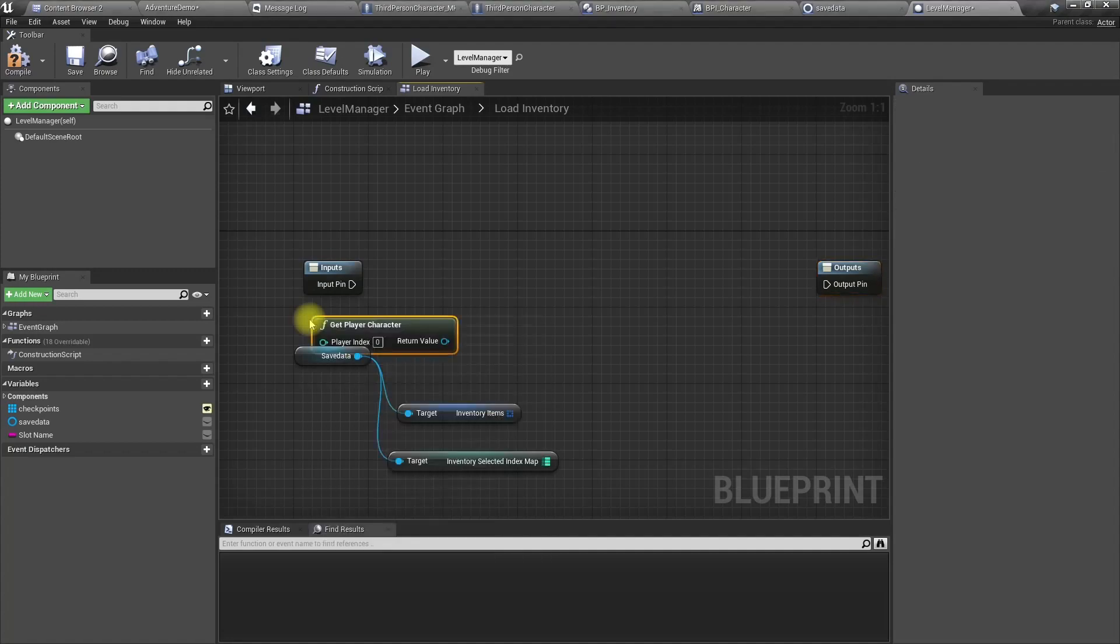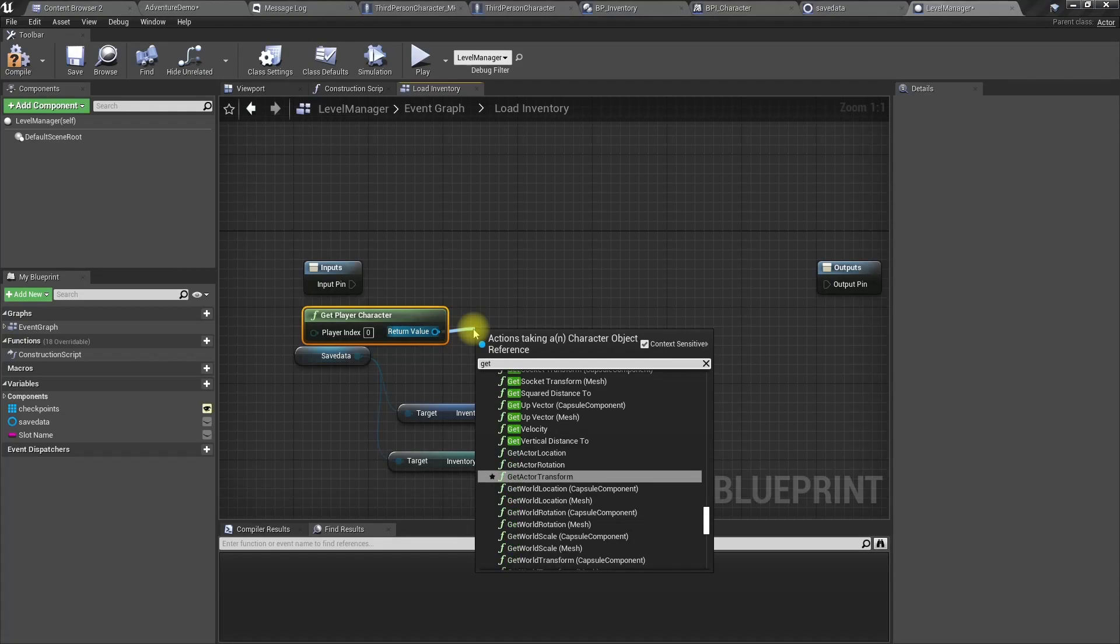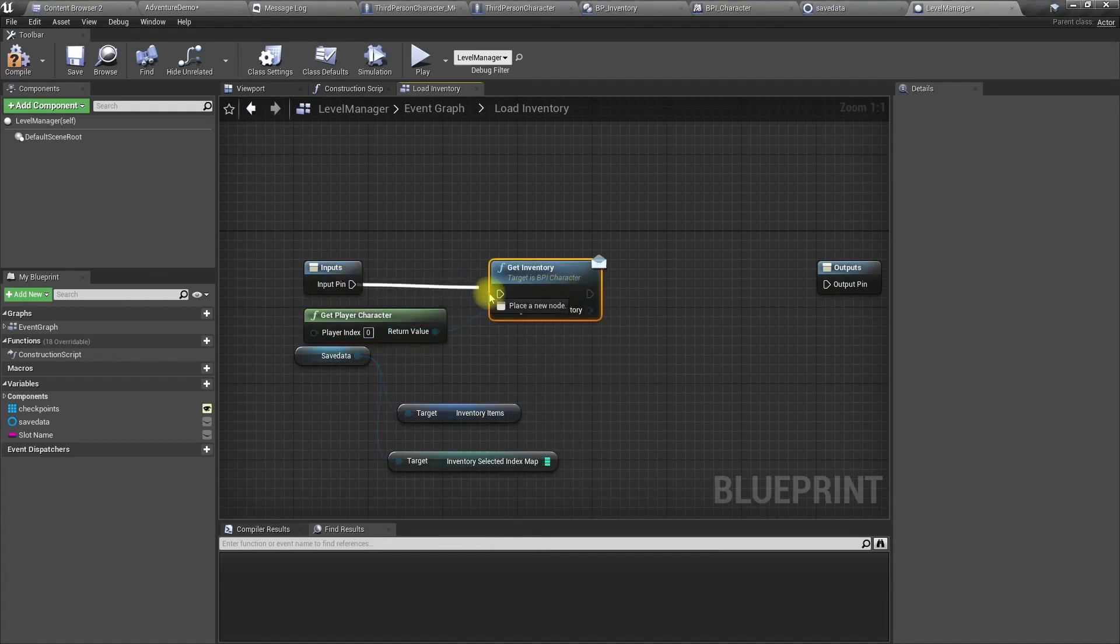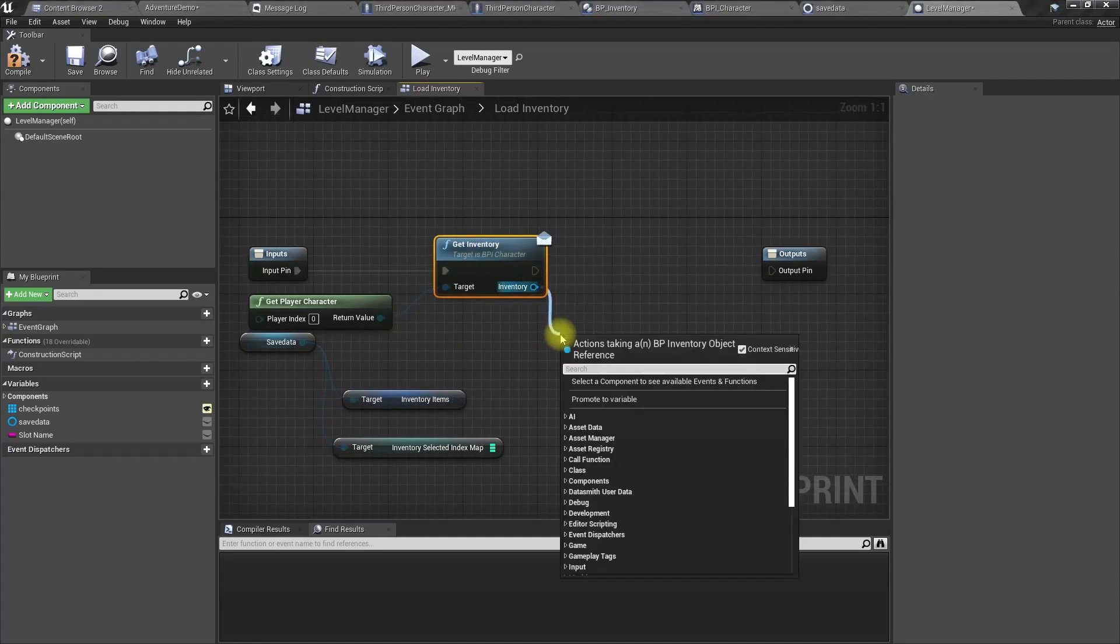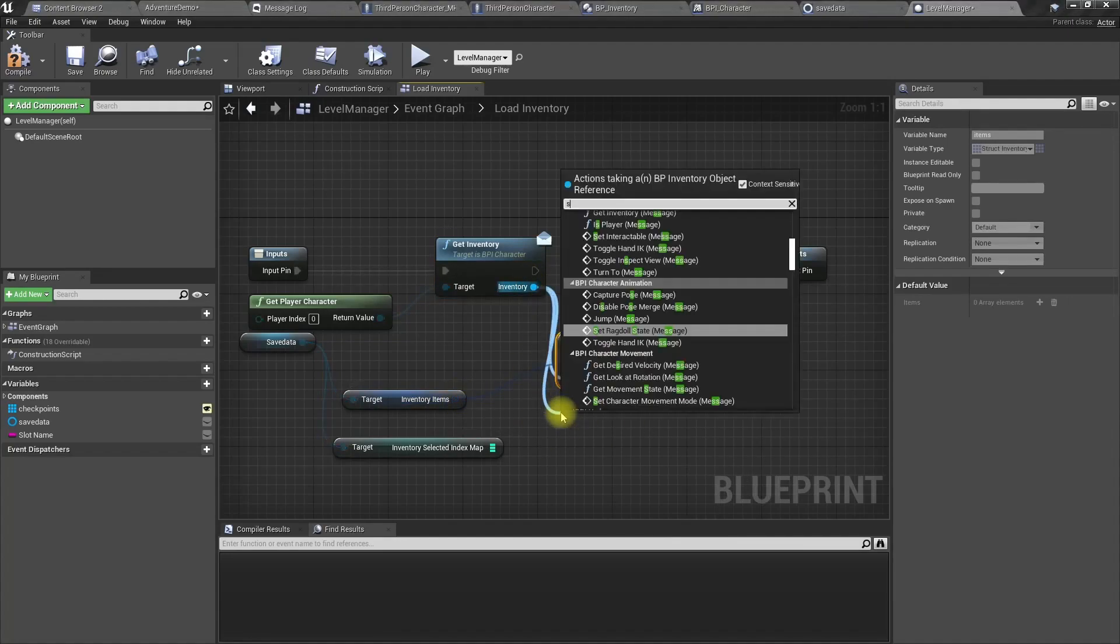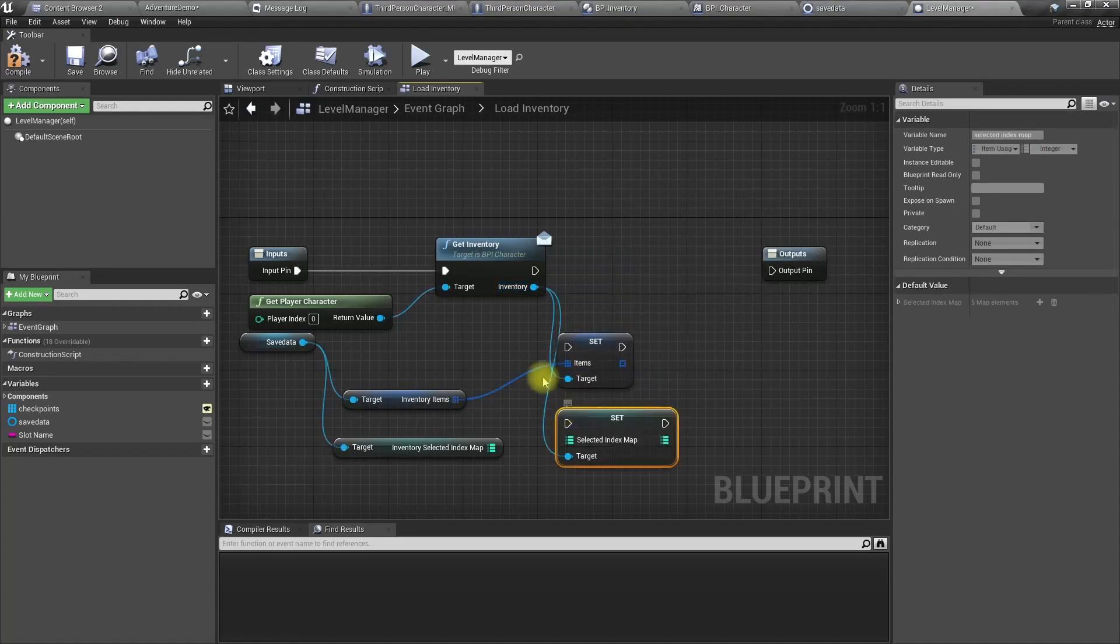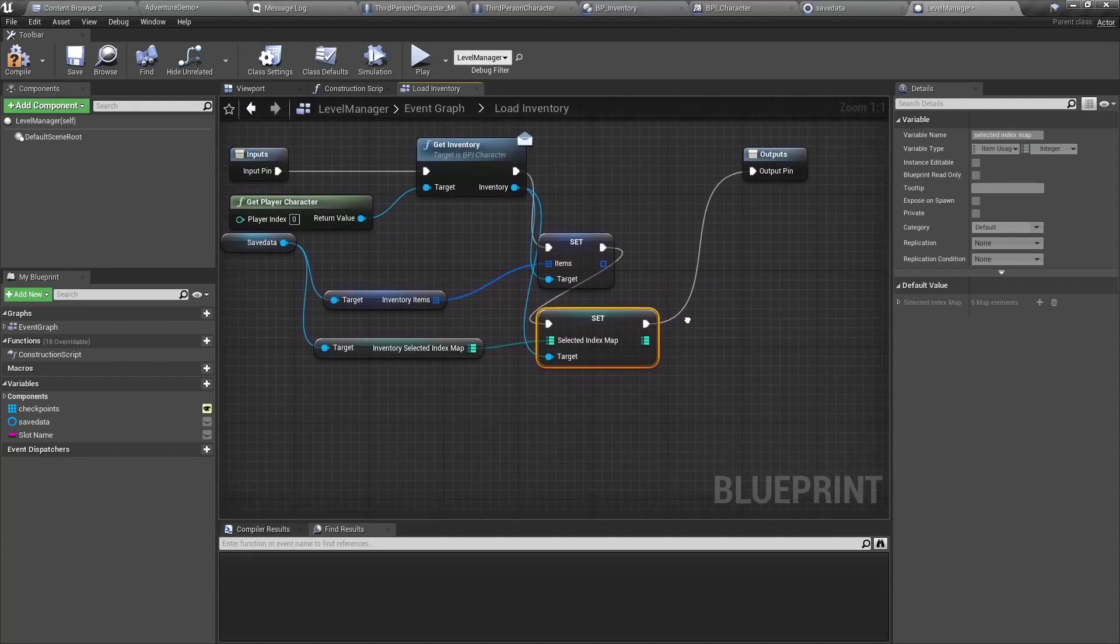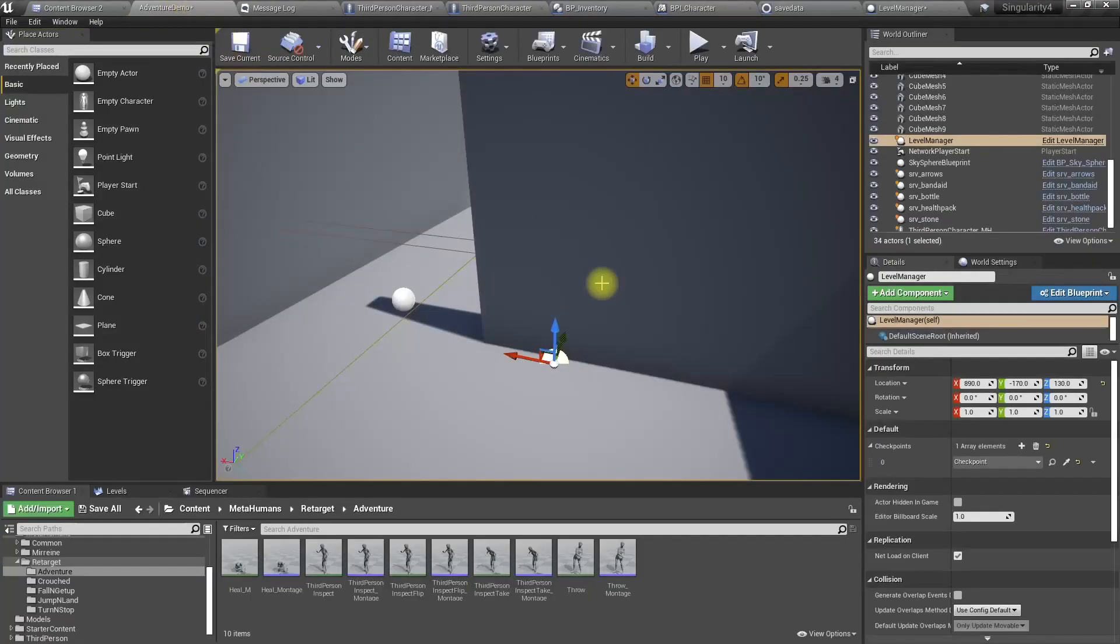Then again we can access the inventory of the player using get player character and then get inventory. Set items and set selected index map. Okay, compile.